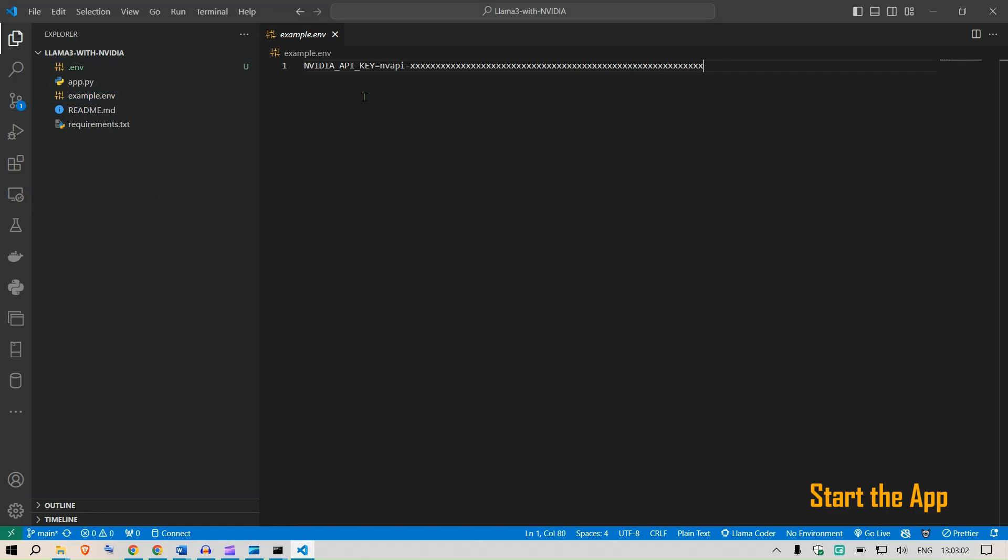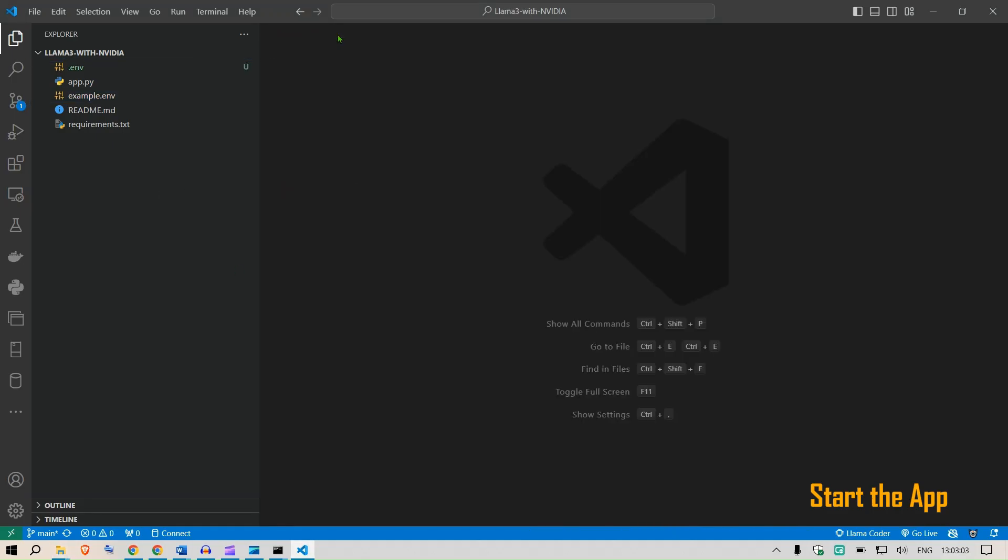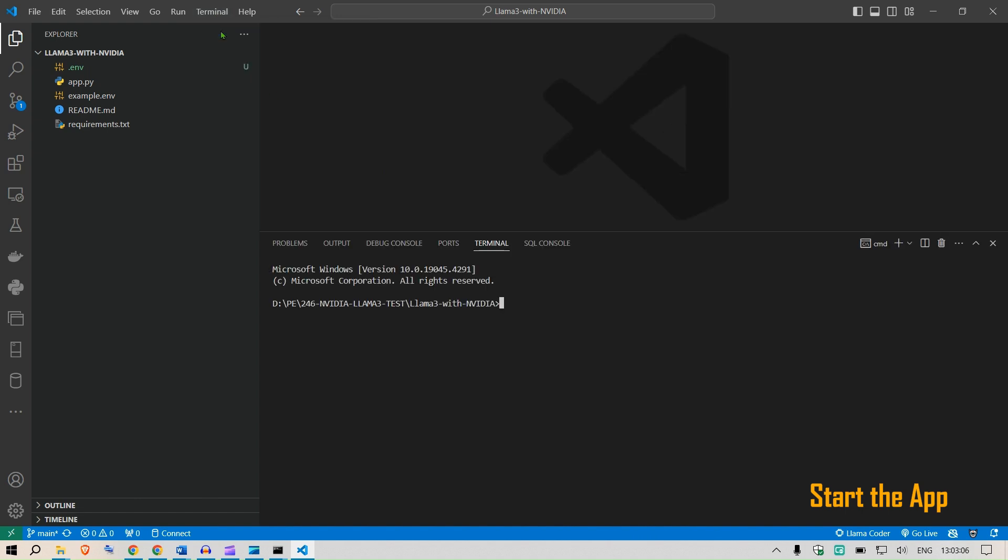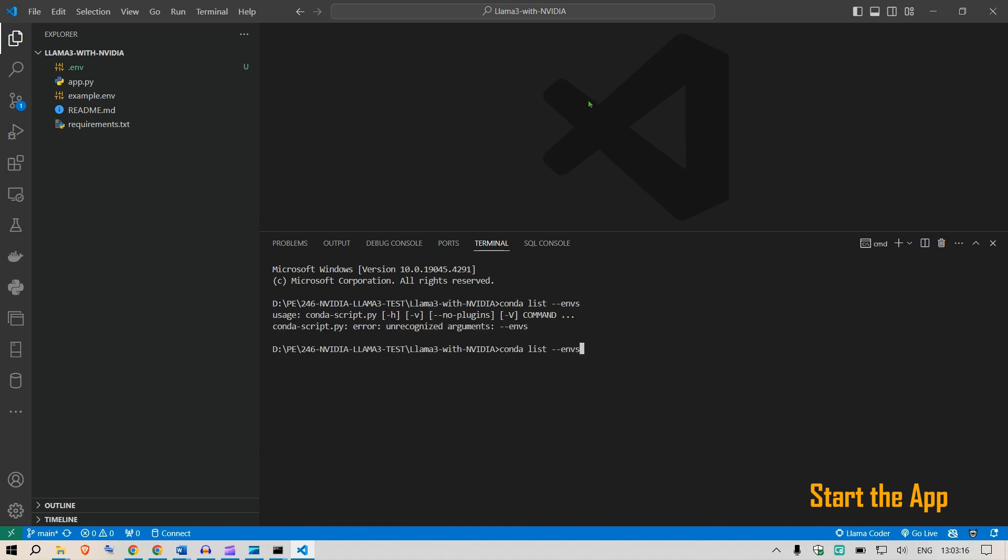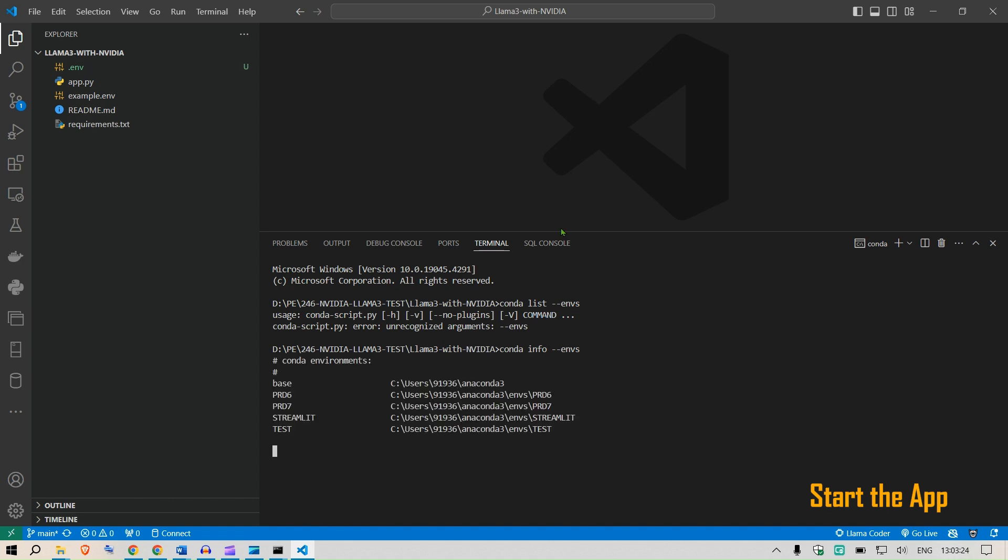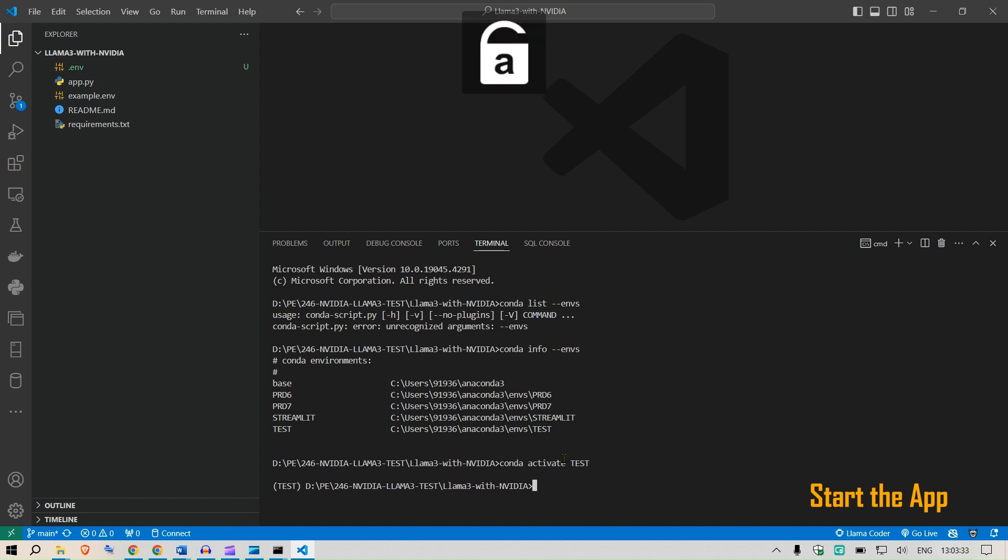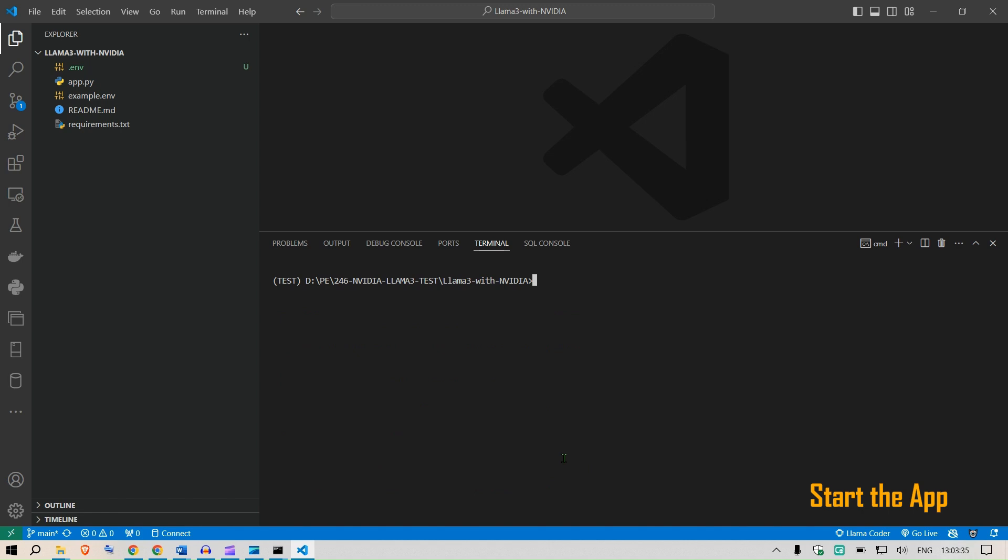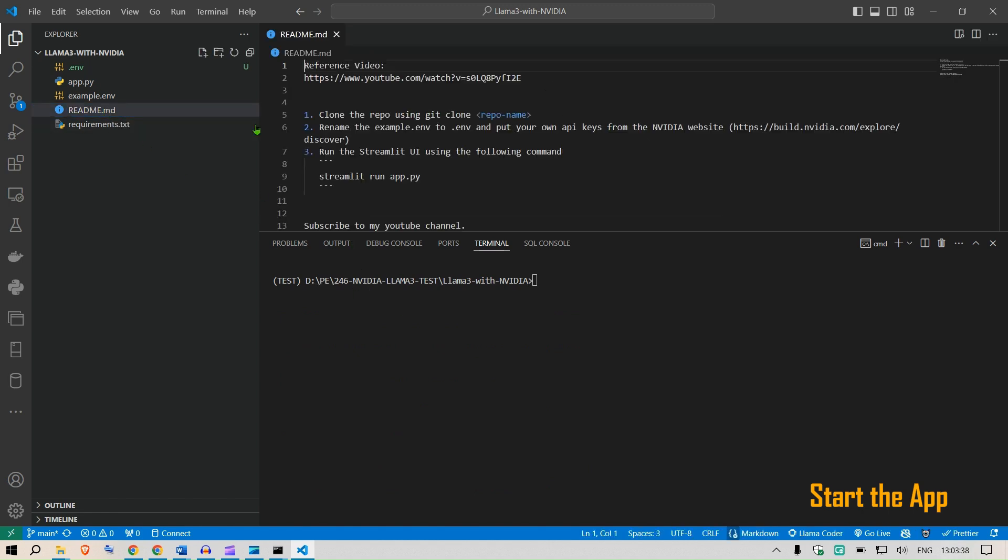Next, I'm going to go to the terminal here, new terminal. I have a list of conda environments that I've already created. In the last video I created an environment. You can see the list of conda environments by saying conda info dash dash envs. This will display all the conda environments. This was the environment that I created, so I'm going to activate that conda activate test.